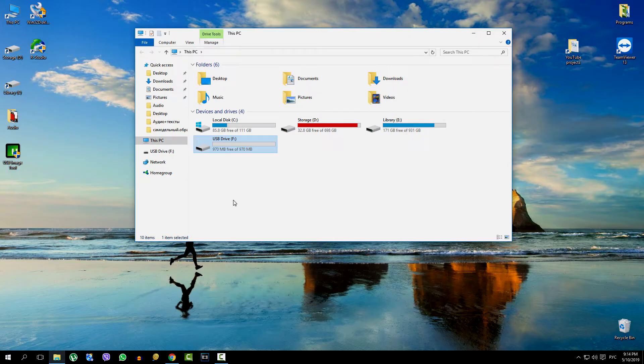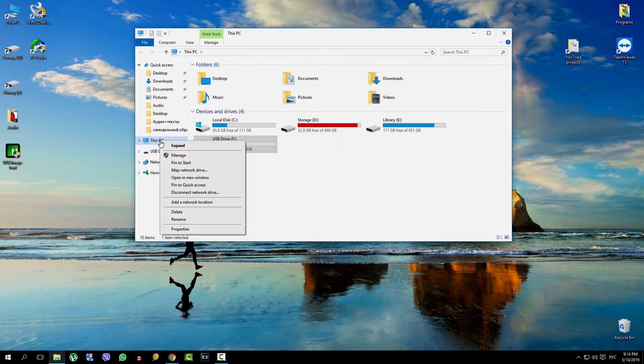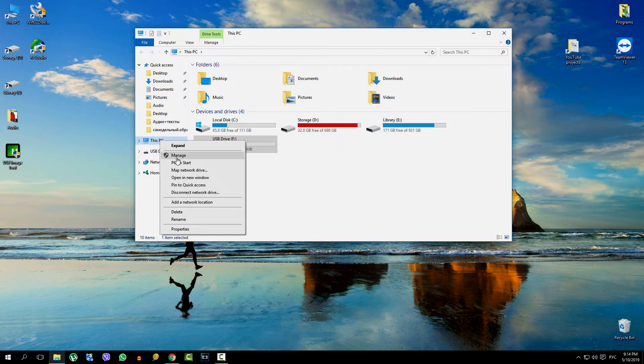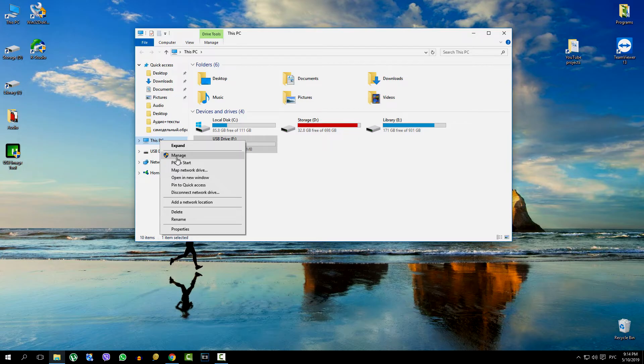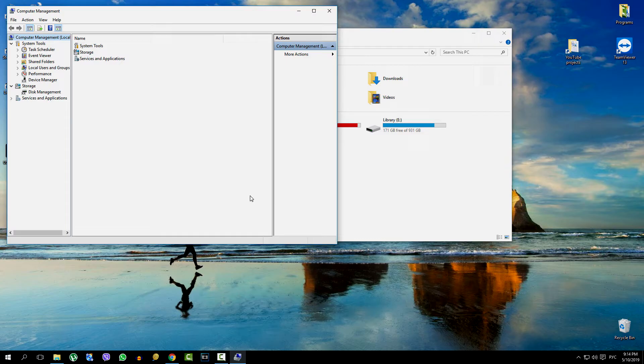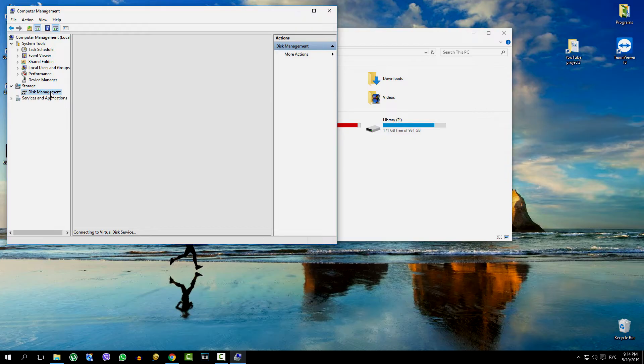To do this, in Explorer, right-click on 'This Computer', select the 'Management' line and click on it with the left button. In the next window, in the list on the left, click on 'Disk Management'.